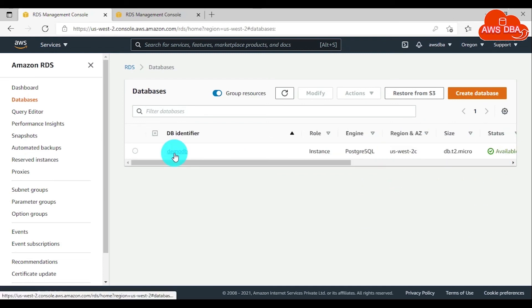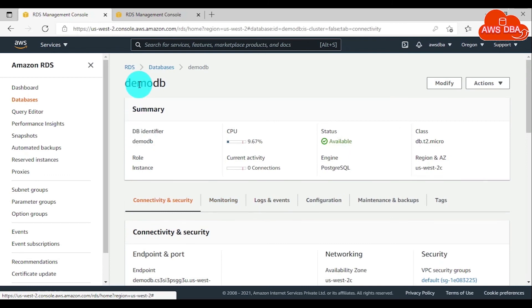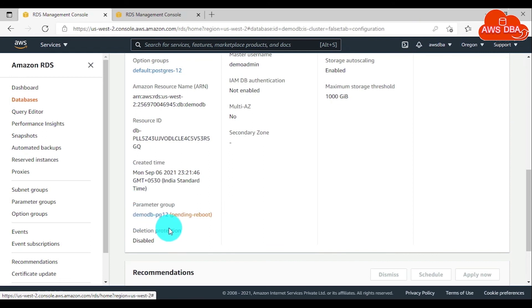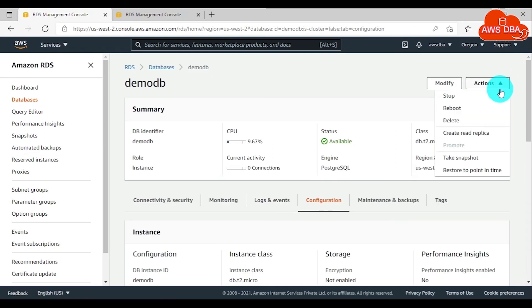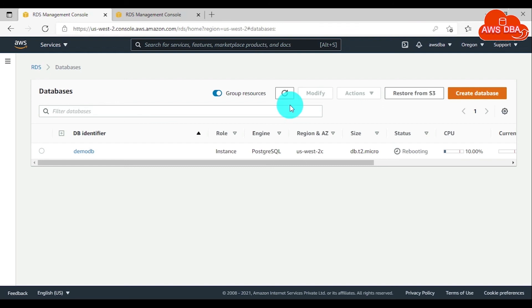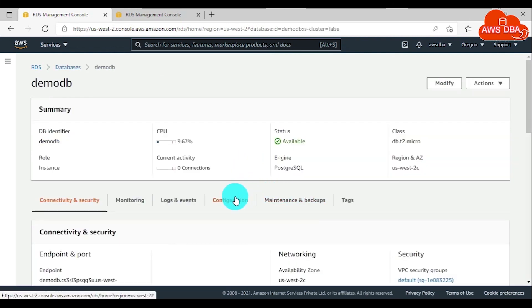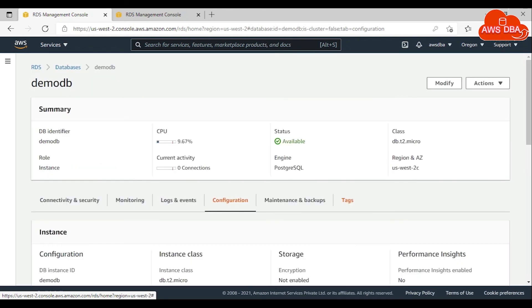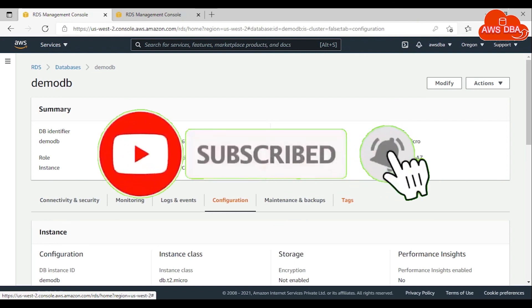Scroll down and choose Continue. In the Summary of Modifications, validate the current value and the new value, then choose Apply Immediately and choose Modify DB Instance. It will take some time to modify your DB instance. Once it is in the available state, click the Configuration tab and scroll down — the DB parameter group has been changed. You need to reboot your DB instance for the parameter group to take effect. Choose Actions, then click Reboot and choose Confirm. After rebooting, open your database, go to the Configuration tab, scroll down, and confirm that the DB parameter group is now in sync, meaning it is properly associated with your DB instance. In the next session, we will see how we can change the parameters in the parameter group. Thanks for watching this video — please subscribe and refer your friends.